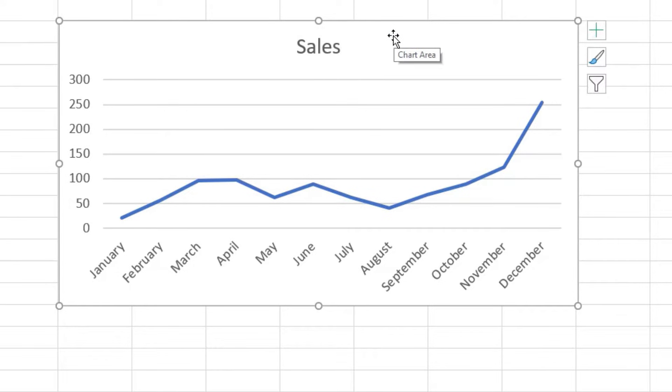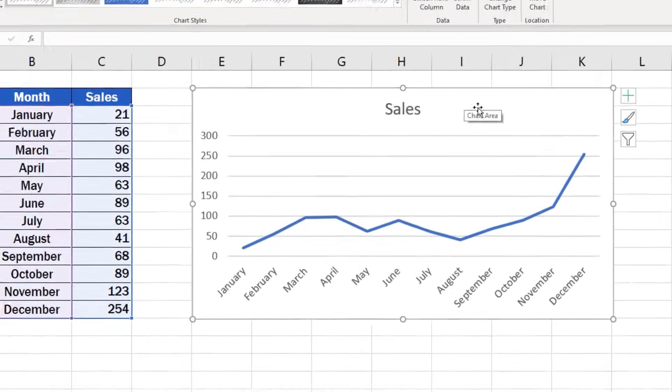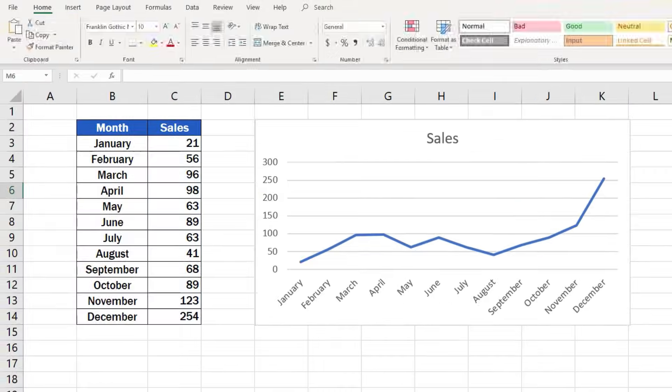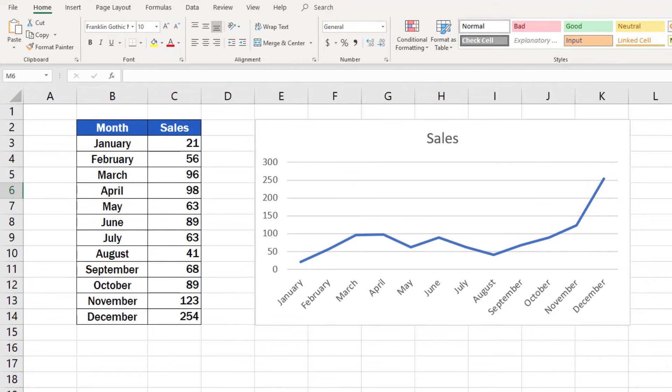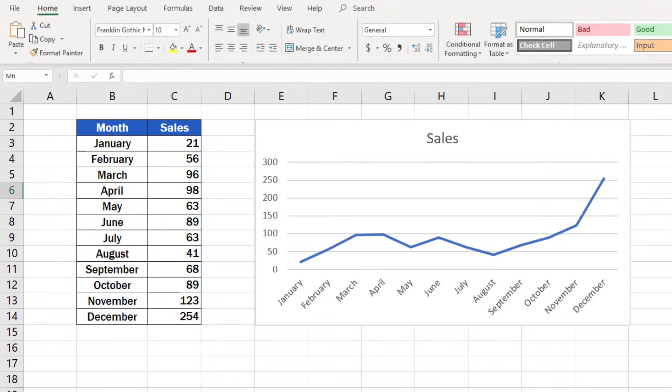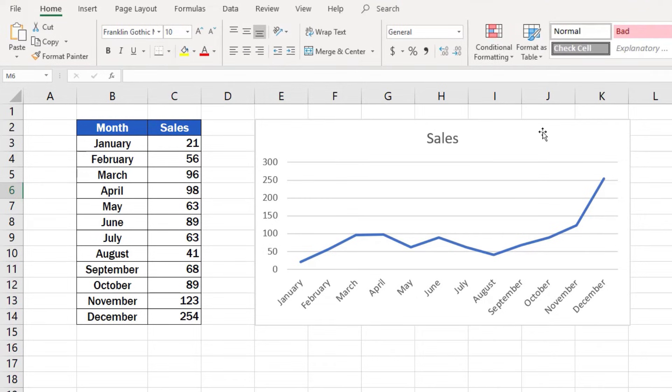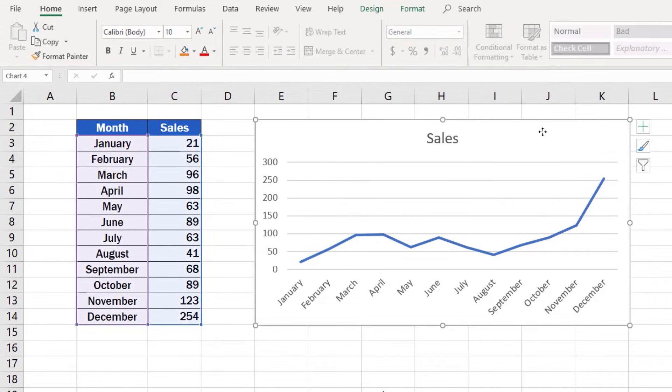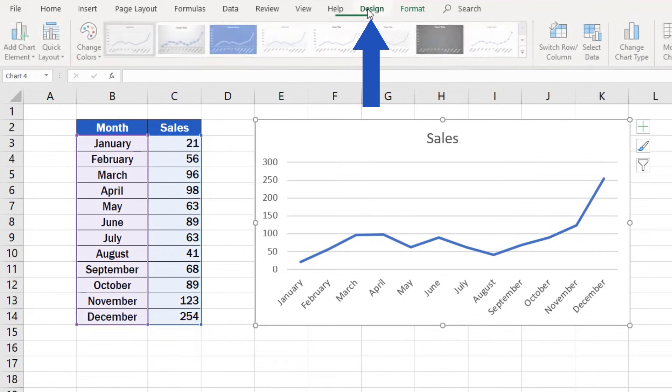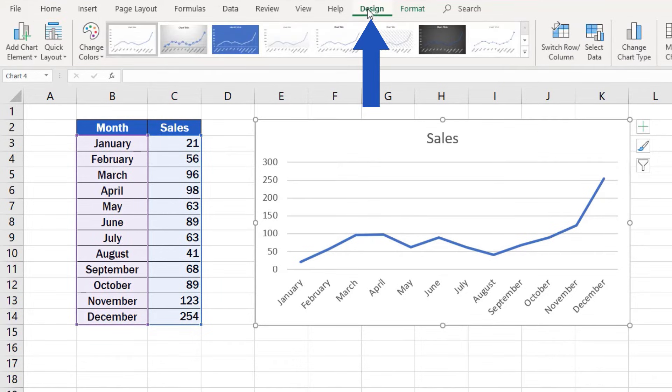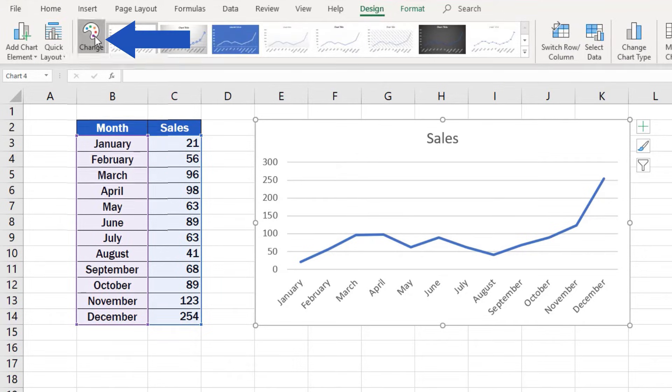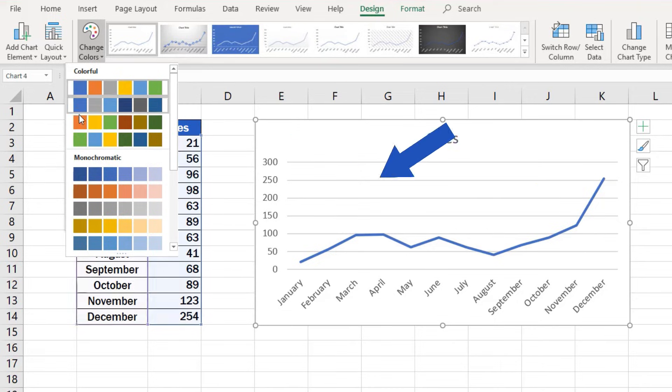And we're still not finished here. The color and design of the chart can also be easily changed according to your preference. Click on the blank space of the chart area again, go to Design tab and find the option Change Color to pick from a selection of colors.